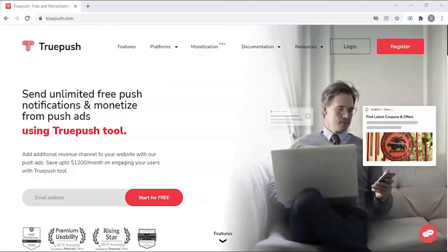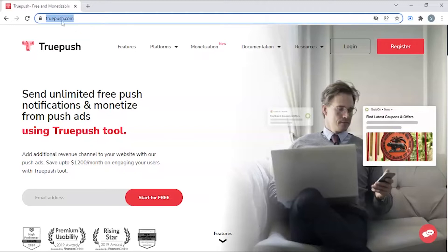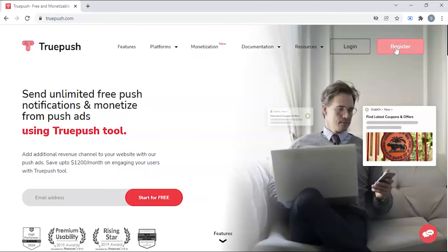Registration. Truepush has a simple user registration process. To create an account, click register.